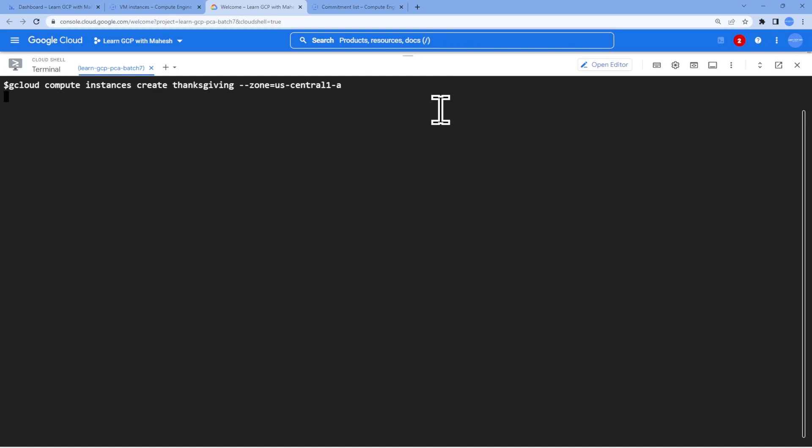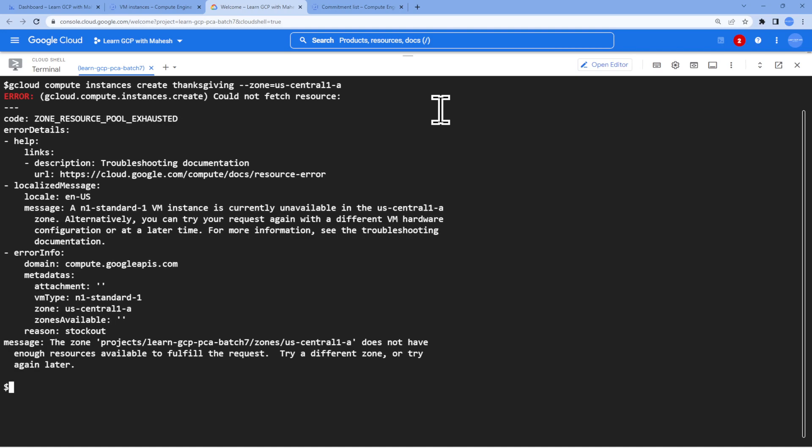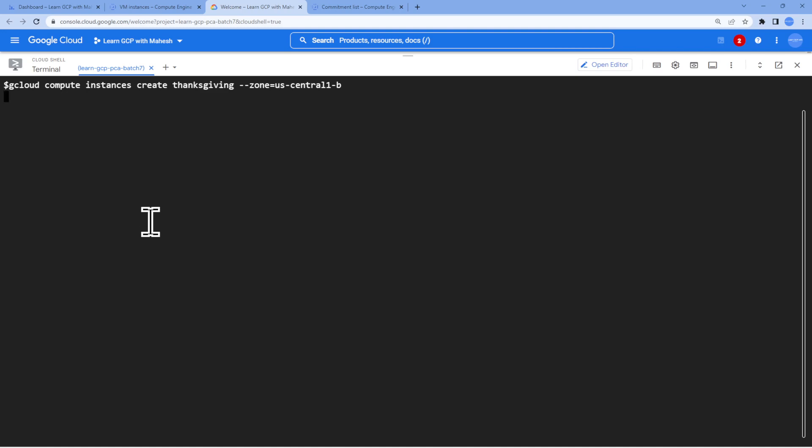We know basically when we do something in the command line, the machine type is going to be N1 standard one usually. Let me go ahead and do that and let's see what error it shows here. It's also going to be the same thing, my understanding is that. Let's wait for this. The error message will be a little better in the command line. You see stock out. There's not enough capacity is what it shows.